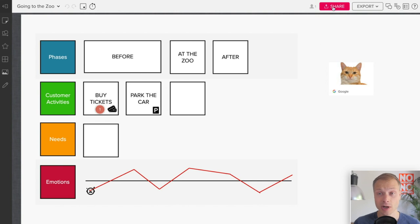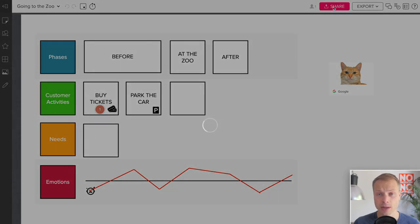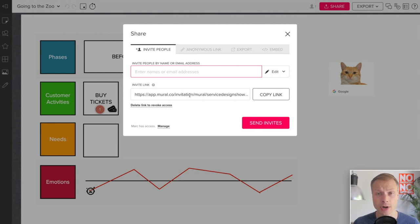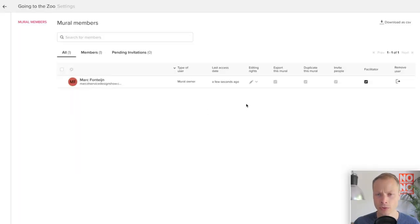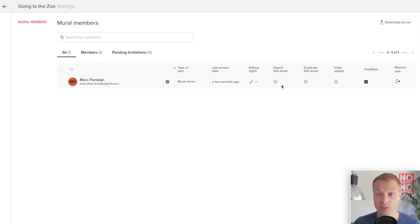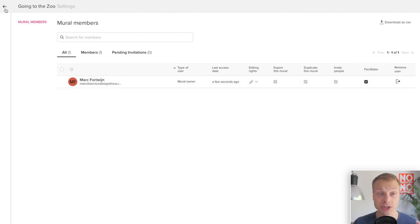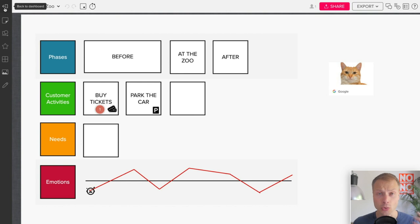And luckily, Mural has a very big pink button which says share and allows you to invite teammates and also people outside of your organization to see this map, edit it, collaborate on it. And it even gives you the option, if we click here on Manage, to define if somebody is able to export it, duplicate it, invite people. So you can change a lot of settings around sharing.